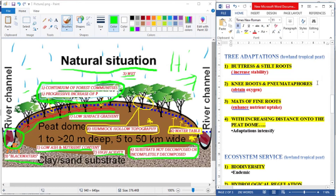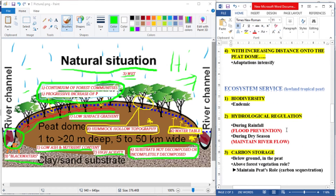Knee roots and pneumatophores obtain oxygen. Mats of fine roots enhance nutrient uptake. With increasing distance onto the peat dome, these adaptations intensify.